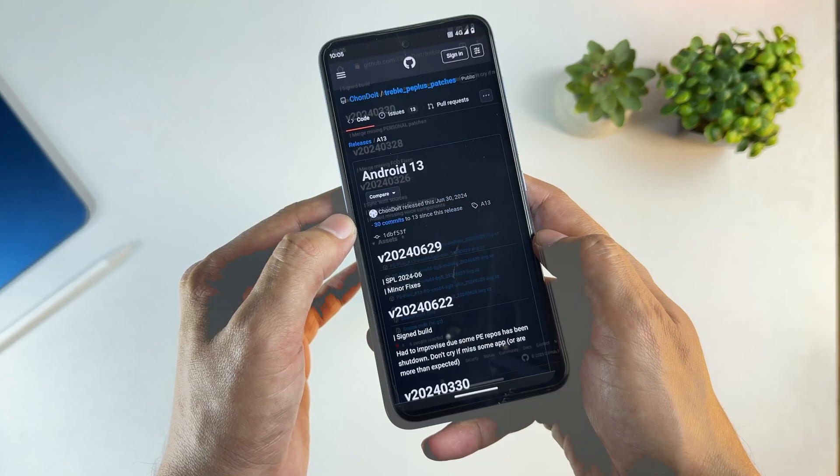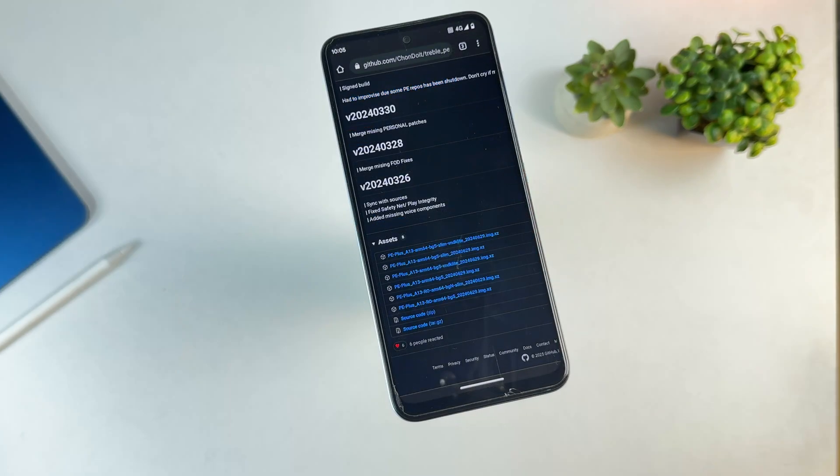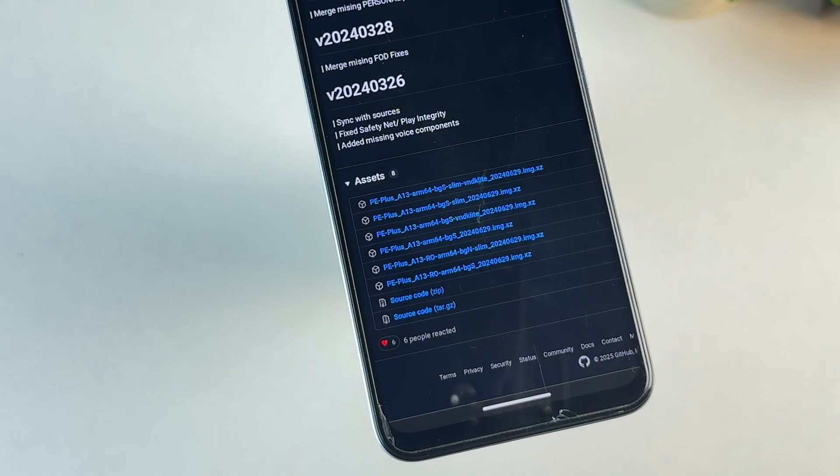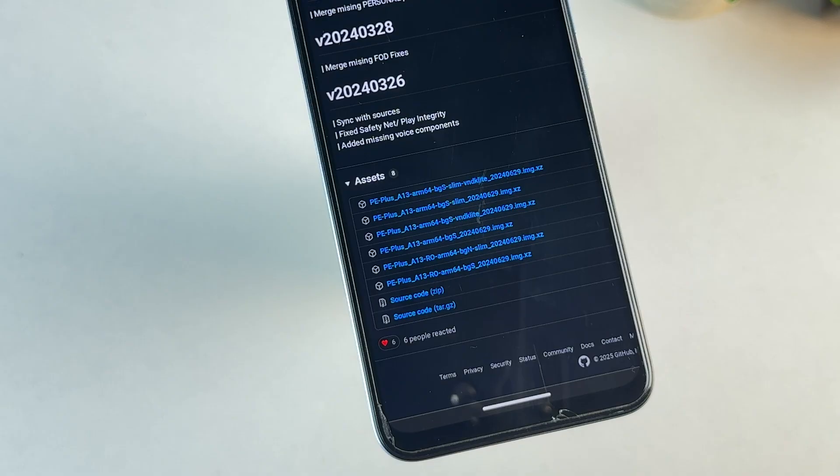Now here's where many people get confused. The GSI file name tells you everything you need to know. First, almost all modern phones require ARM 64 architecture and AB partition support. Next, choose your variant.